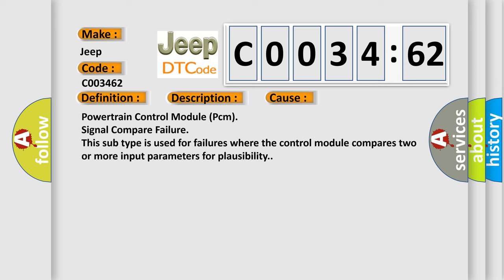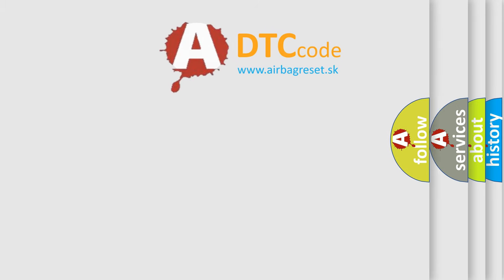Powertrain control module PCM signal compare failure. This subtype is used for failures where the control module compares two or more input parameters for plausibility. The Airbag Reset website aims to provide information in 52 languages.